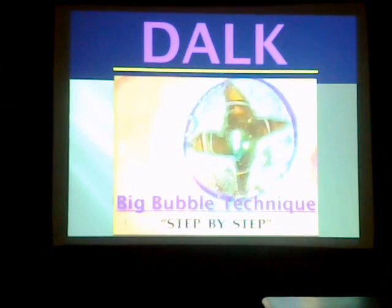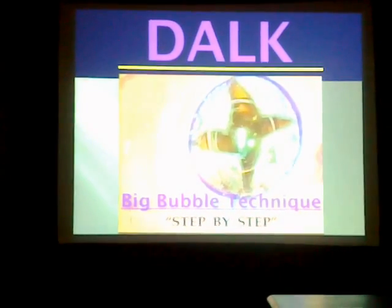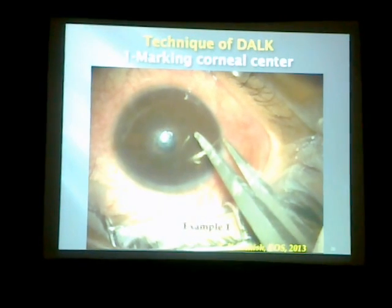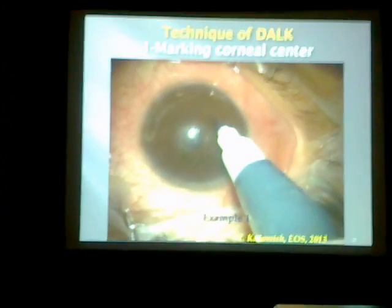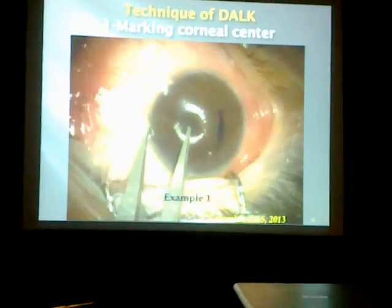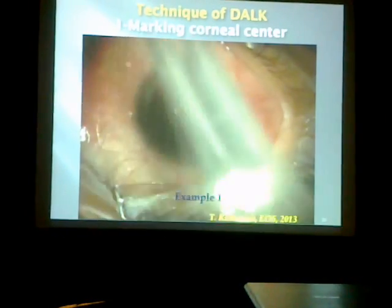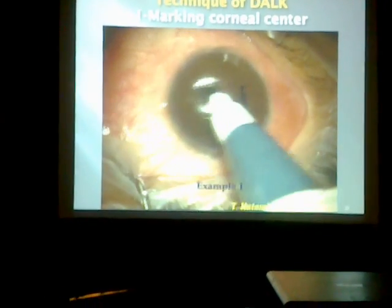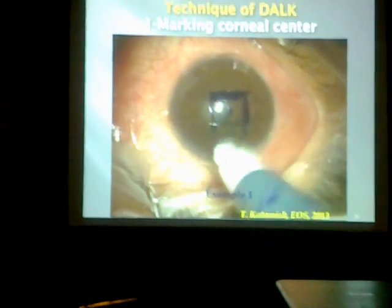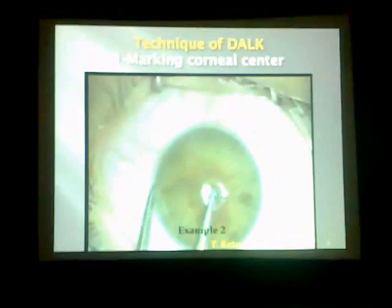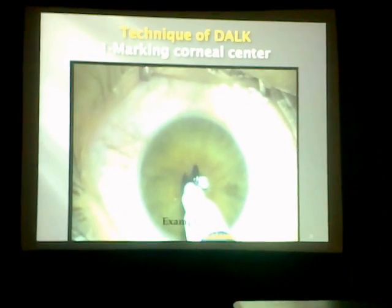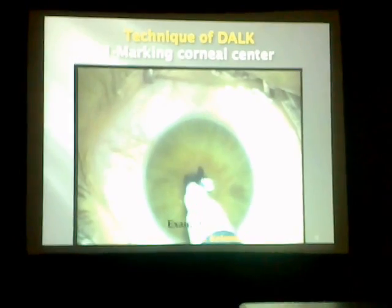I will take the opportunity to describe my own technique of doing DALK, step by step. Step number one is marking the cornea center. I use calipers to have equidistant marks from the limbus — superior, inferior, temporal, and nasal. Finding the anatomical center is very important in keratoconus patients because the cone may cause some displacement of the pupil. Another way of marking the cornea is the ordinary one: measuring the corneal diameter and then marking half of it in the vertical and horizontal direction.